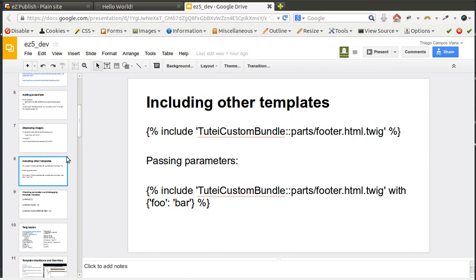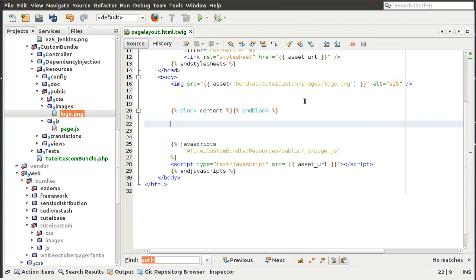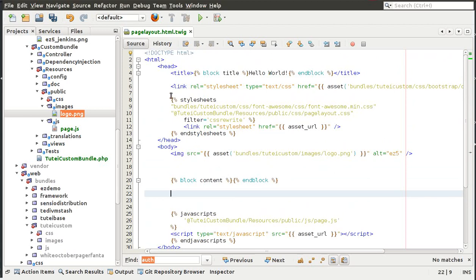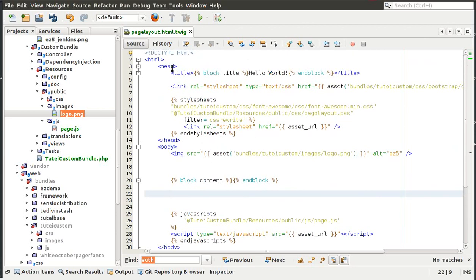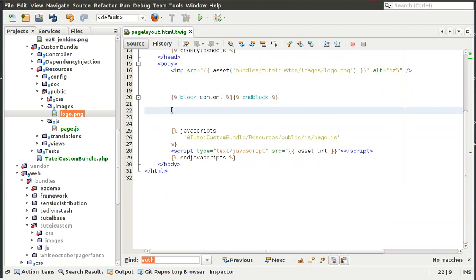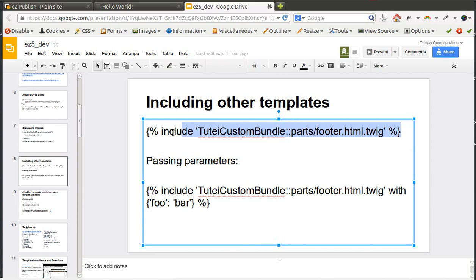Now I'll talk about including other templates. In Twig templates we can include other templates. Instead of putting everything in one template, we could divide it into several templates and include them — for example, one template for stylesheets, another for JavaScript includes, another for head meta tags, one for the top menu, another for related content, and so on.